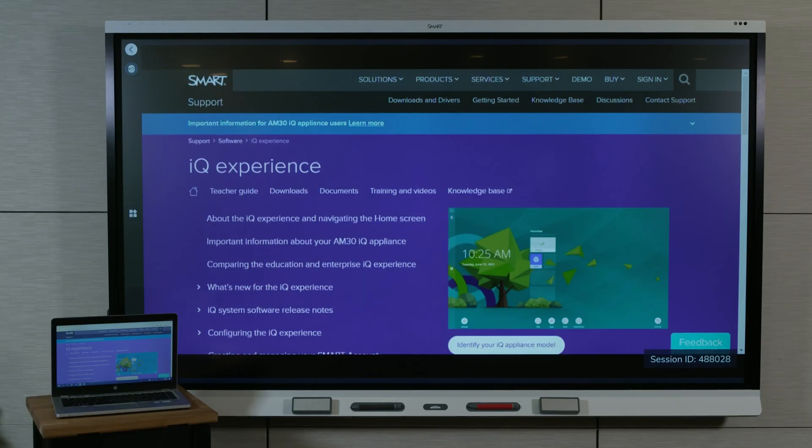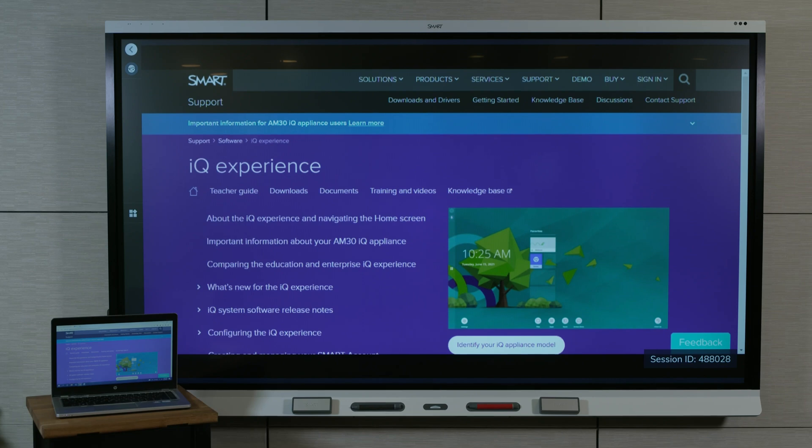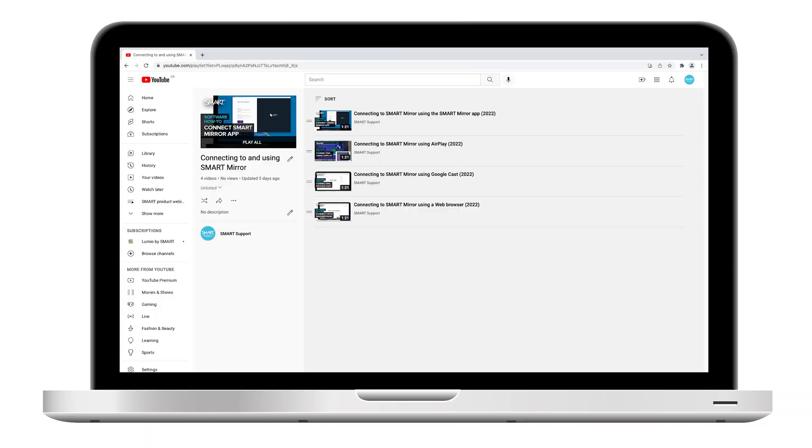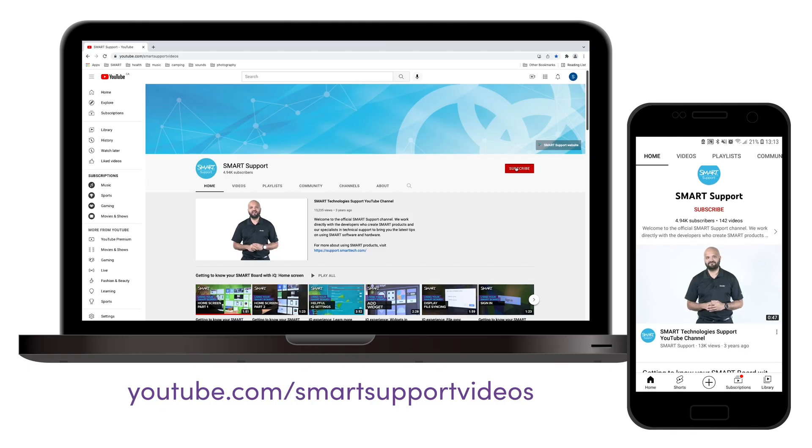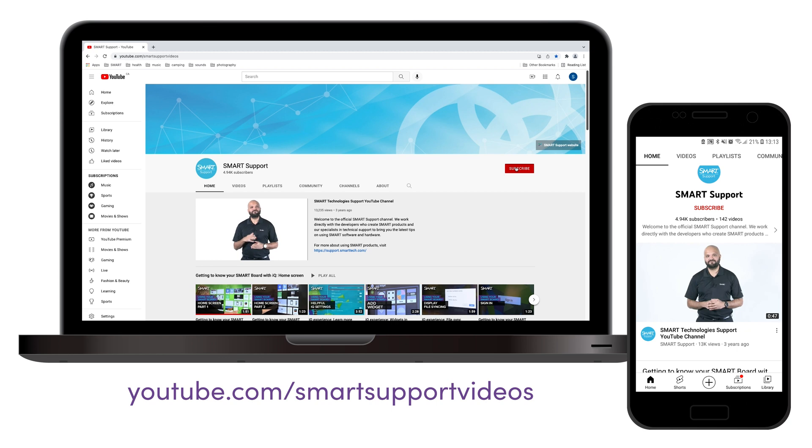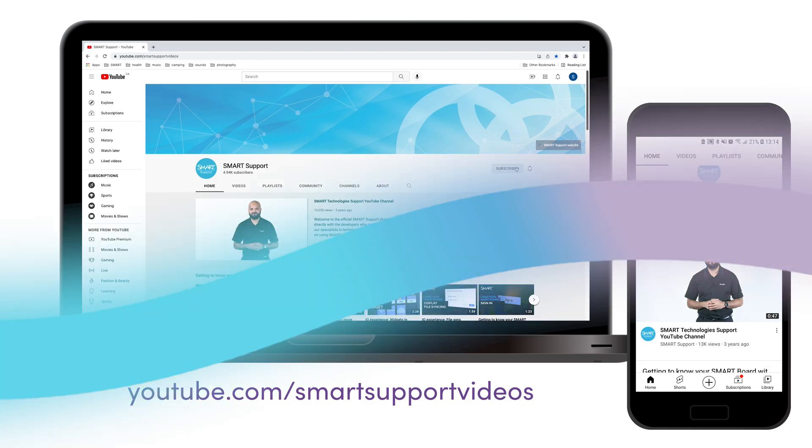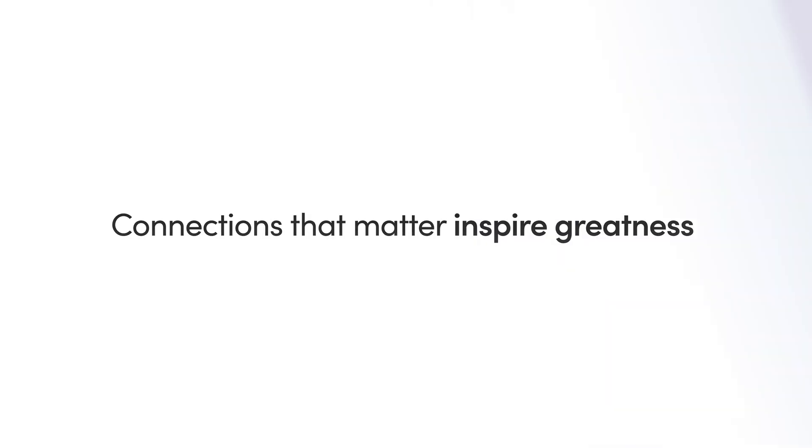That's how to connect to SmartMirror using Google Cast. To learn how to host and use SmartMirror to collaborate with participants, refer to the other videos on this playlist. If you'd like to see more videos like this, be sure to subscribe to the SmartSupport YouTube channel and watch for more videos about the iCUE experience. Thanks for watching.